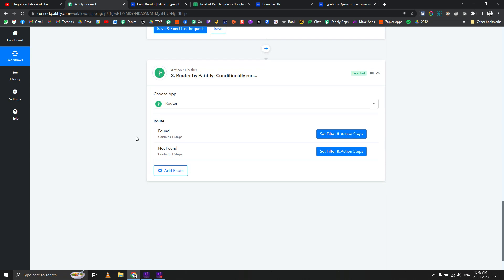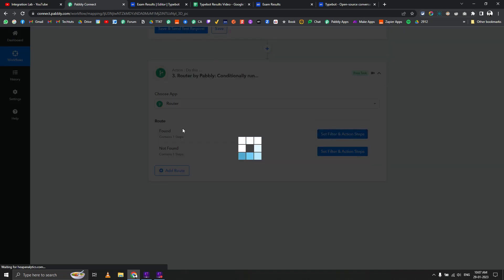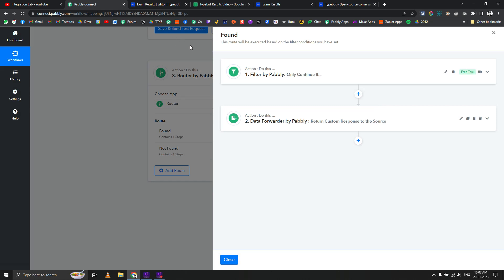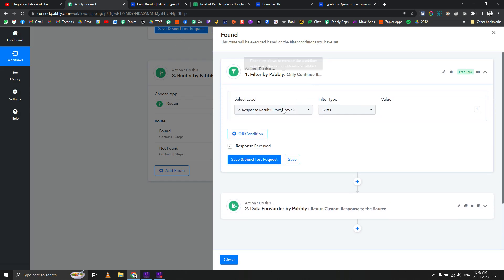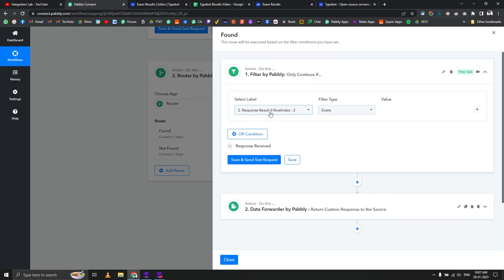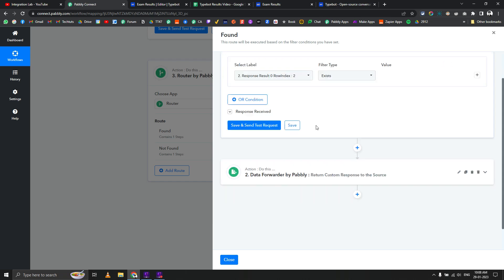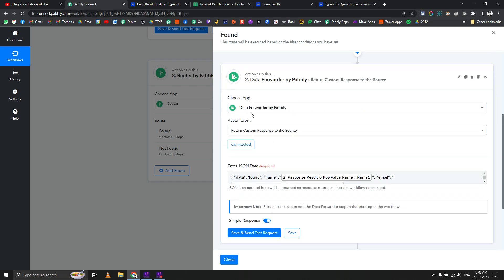We have set up a router that has two conditions: one for found and one for not found. If data is found, we have a condition set up as row index exists. Row index will only be returned in the Google Sheet lookup row action if data is found. Then we're using an action introduced one or two weeks ago - thank you Nira Agrawal, founder of Pably Connect - return custom response to source.